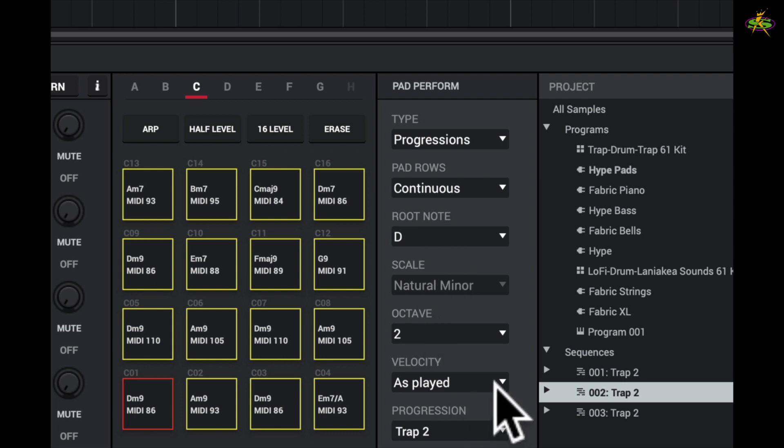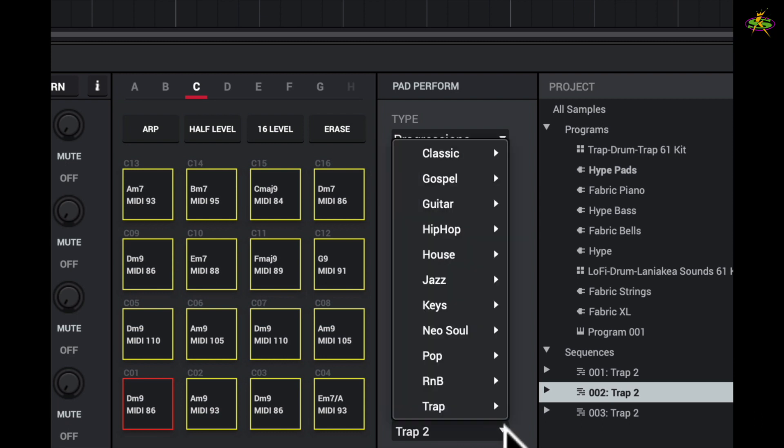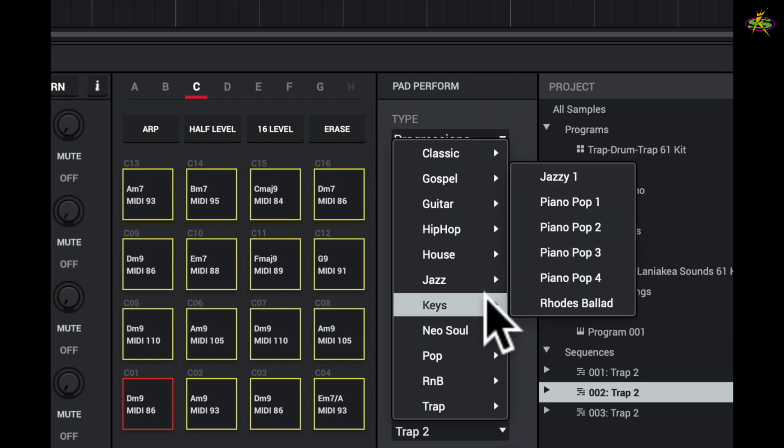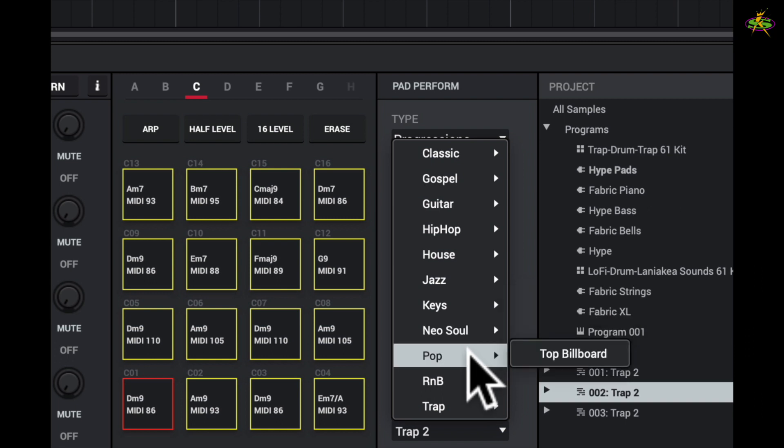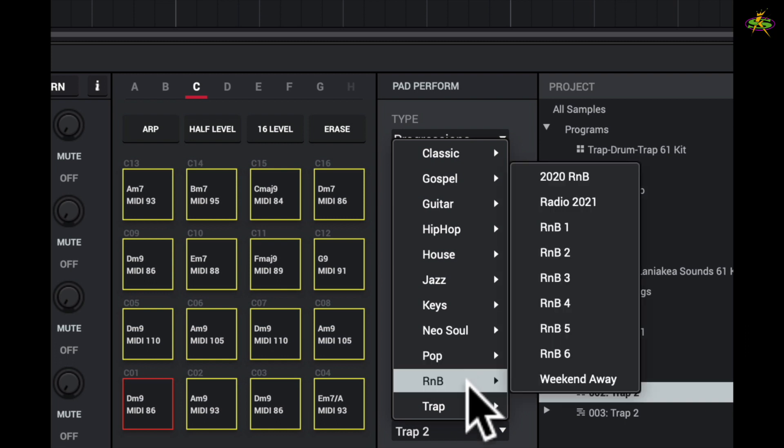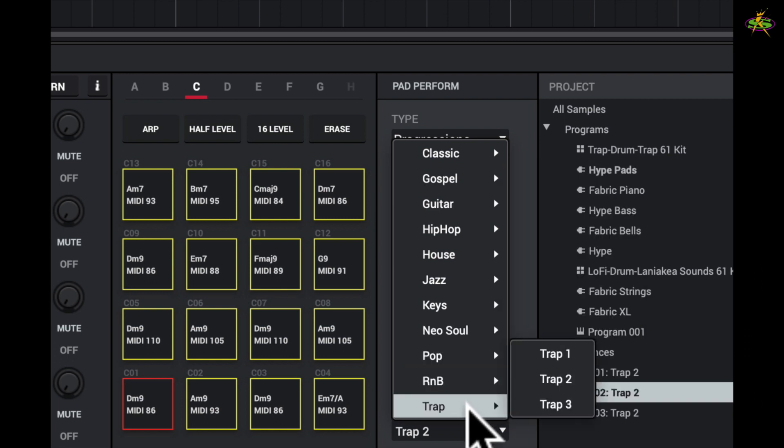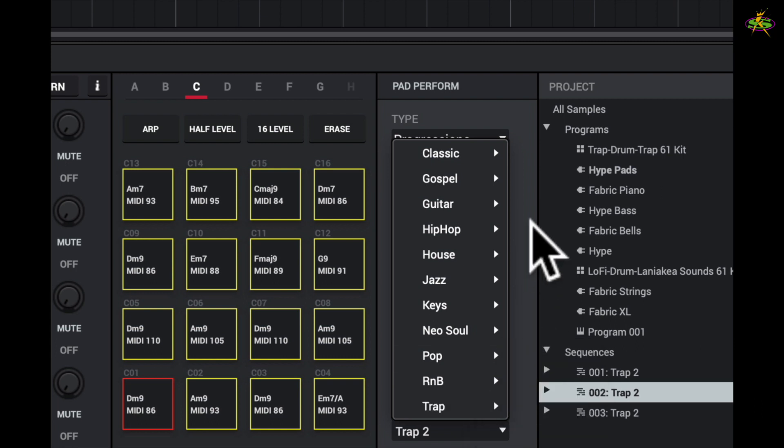I also have as played velocity here. We have trap progression. As you can see here, we have a lot of progressions: classical, gospel, guitar, hip-hop, house, jazz, we have keys, neo soul, pop, R&B, and we also have trap for these trap sequences.